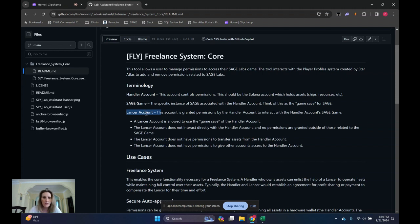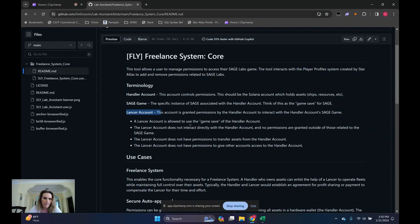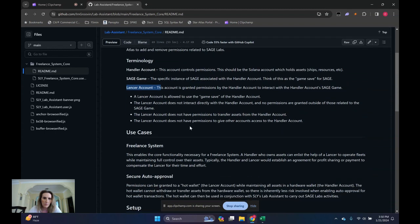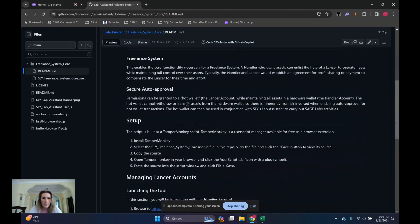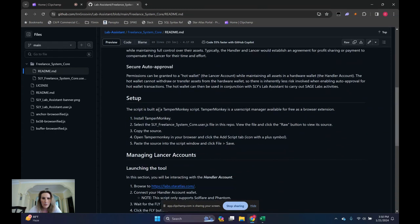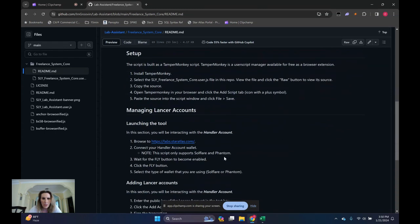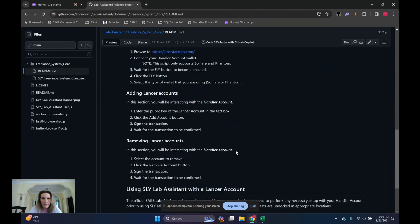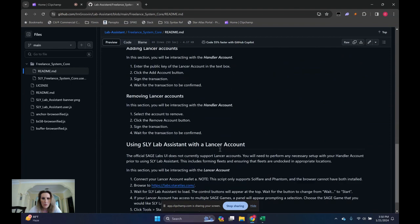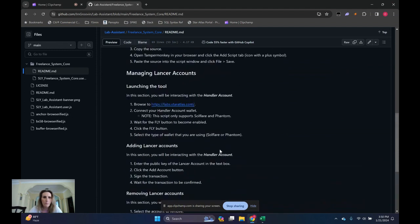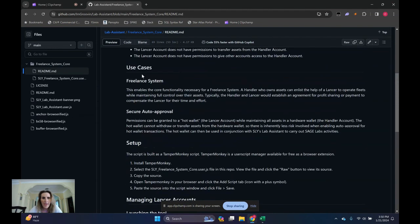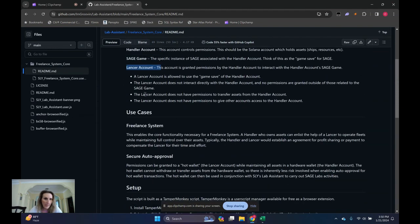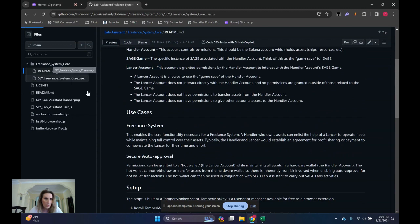There's some other interesting information here and some use cases. I personally am an owner operator, so I'm going to use the same account for both the handler and the Lancer account. I think a lot of people, that's how they're working at this point.